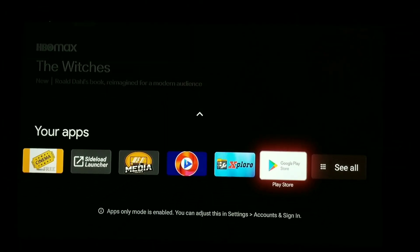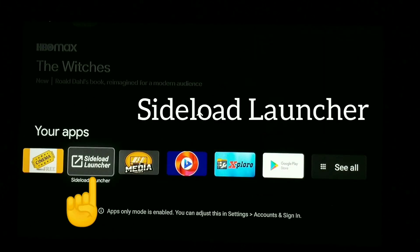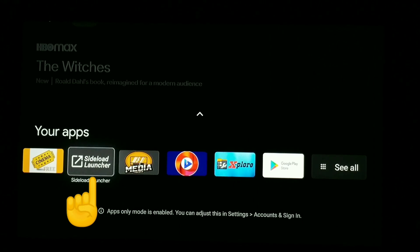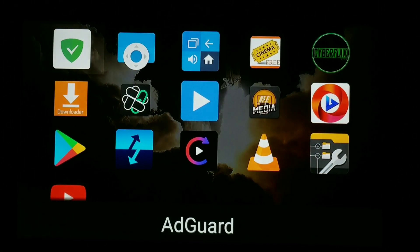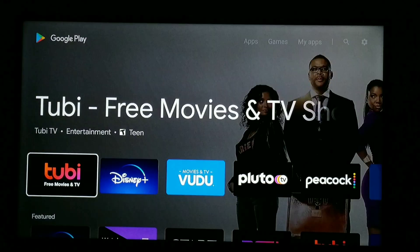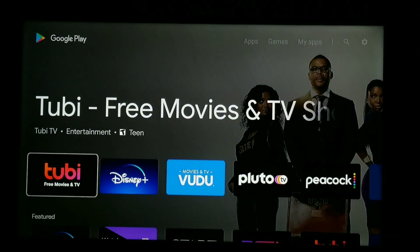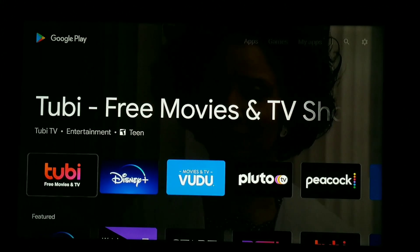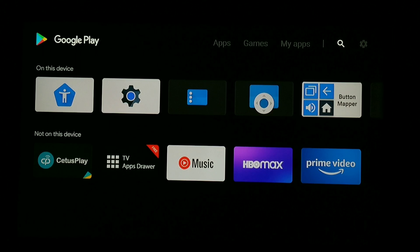Now the next method: if you don't want to use that approach, another option is an app called Sideload Launcher. This is really nice — I usually keep it right on my home screen. You just click it and it has all of your apps within it. As you can see, there is the Google Play Store right there. Click that and it takes you right into the Play Store. Sideload Launcher is free.